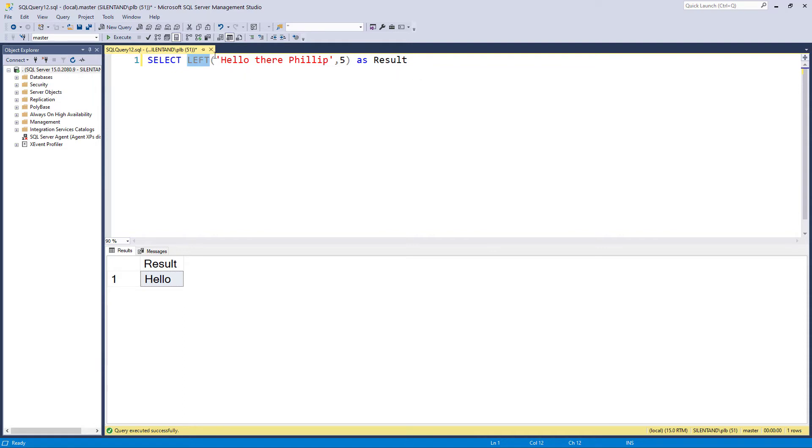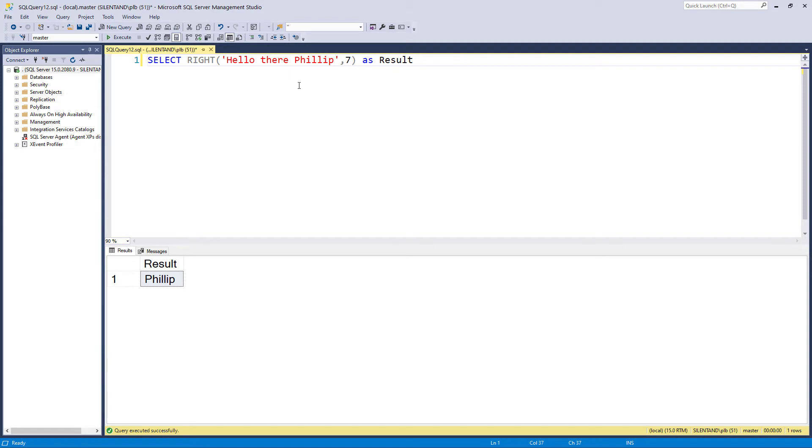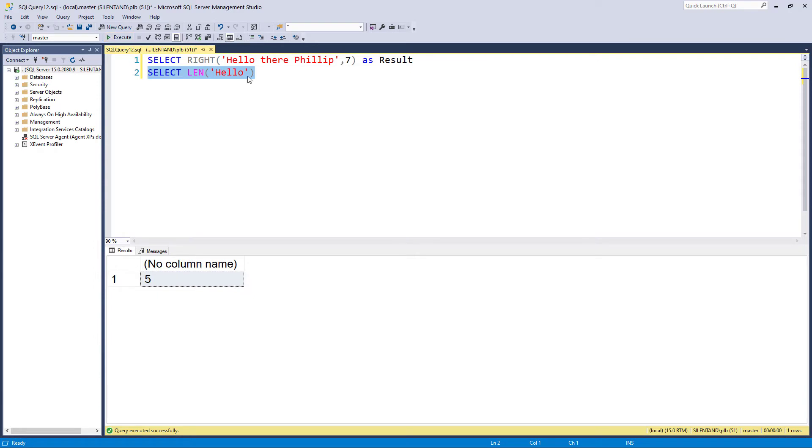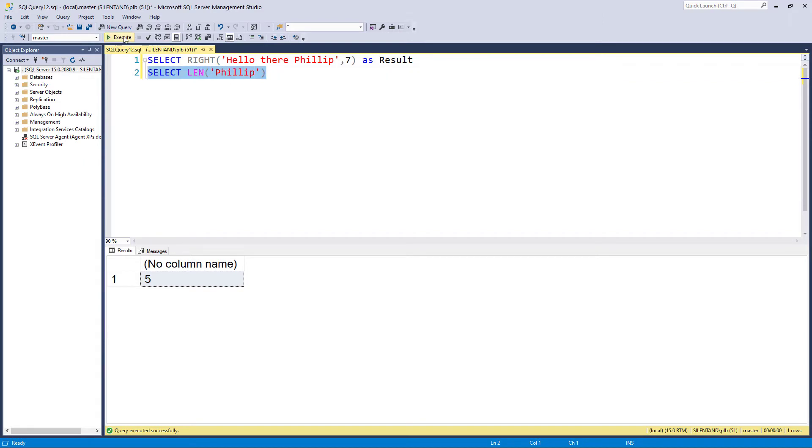Similarly I can use right. So if I have the last seven characters then I have my name. Now suppose I didn't know it was five and seven characters I wanted. Well I can use len. So len gives me the length of a string. So here we can see the length is five characters for hello and seven characters for my name.